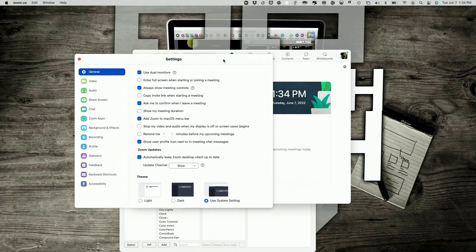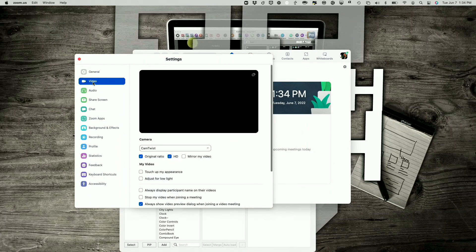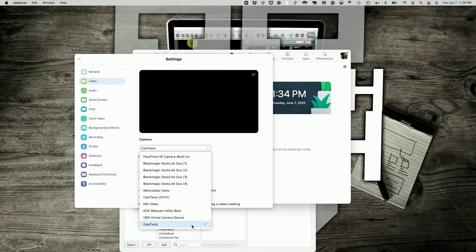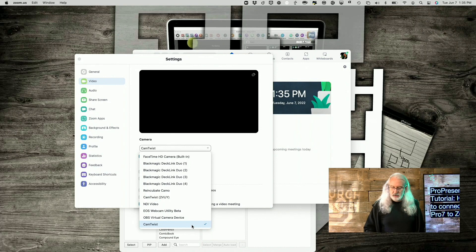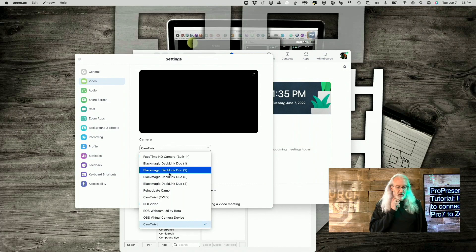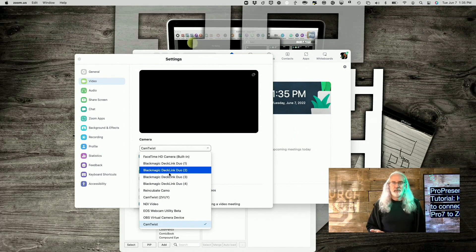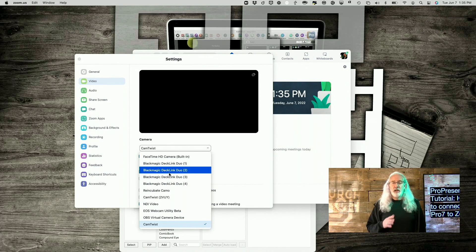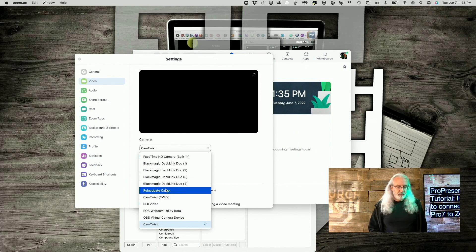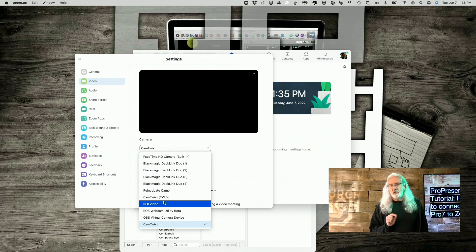Okay, so here we are in Preferences. And what we need to do is select Video right here. So we've got some options. I'm going to show you how to use CamTwist here in just a second if you're on a Mac. But if you're not, there are a couple of other things that you can do. First off, of course, you can do screen sharing. That probably goes without saying. So if you're using Zoom on the same computer, you could go ahead and do that.